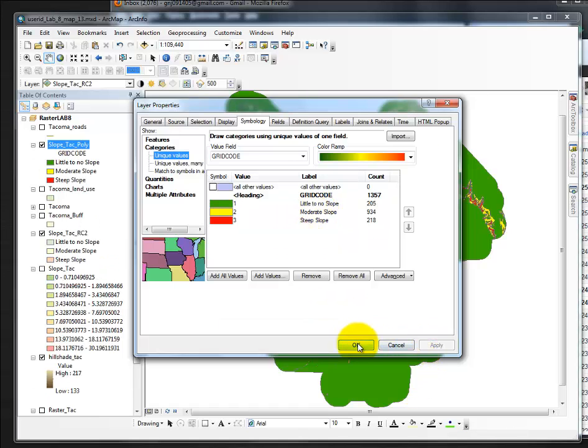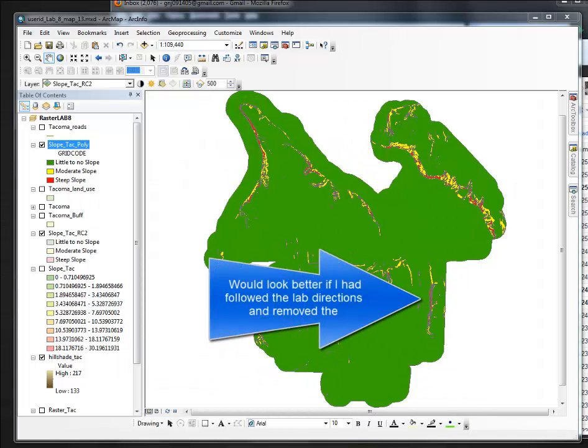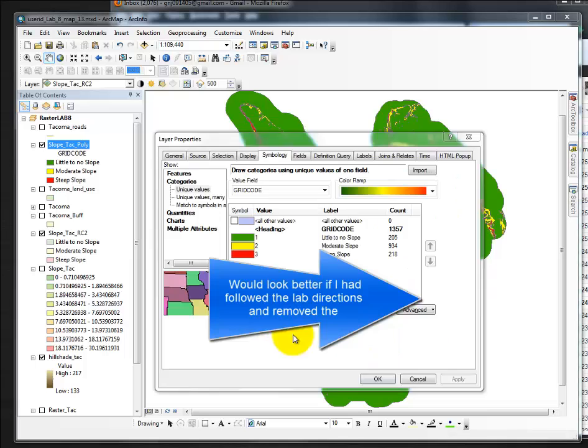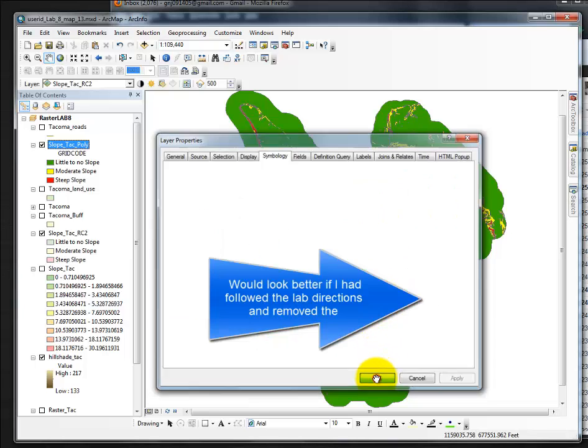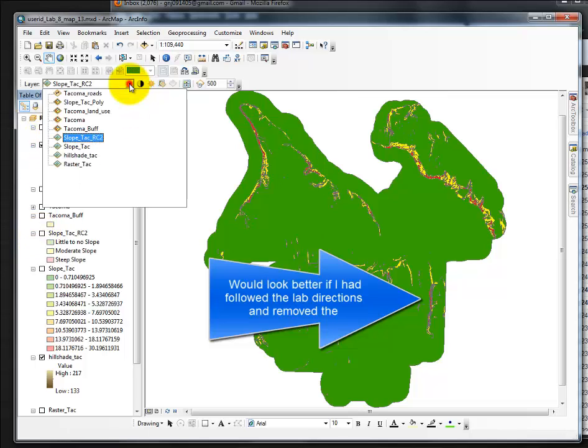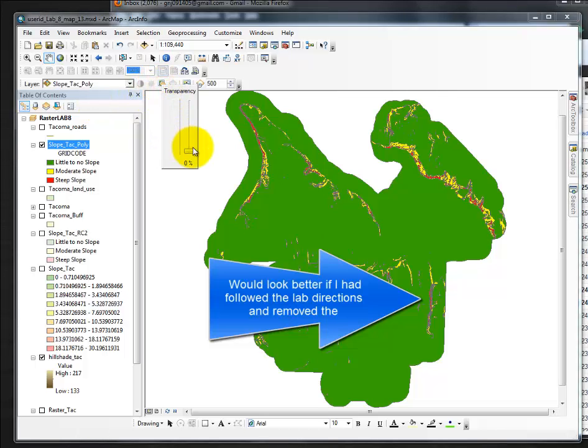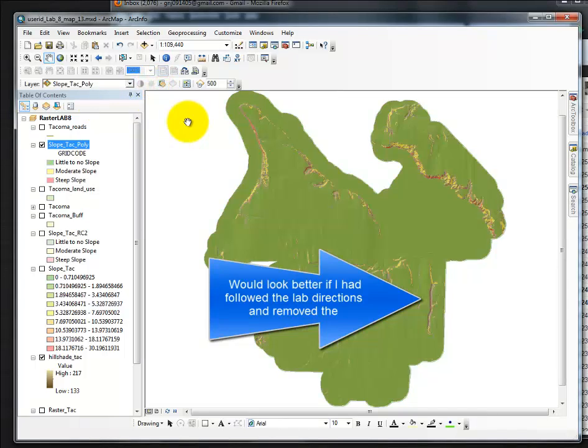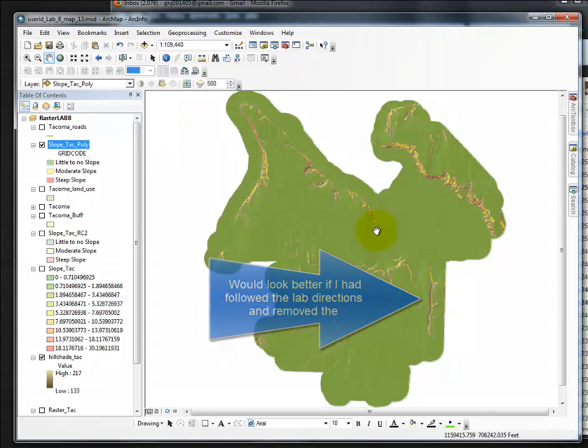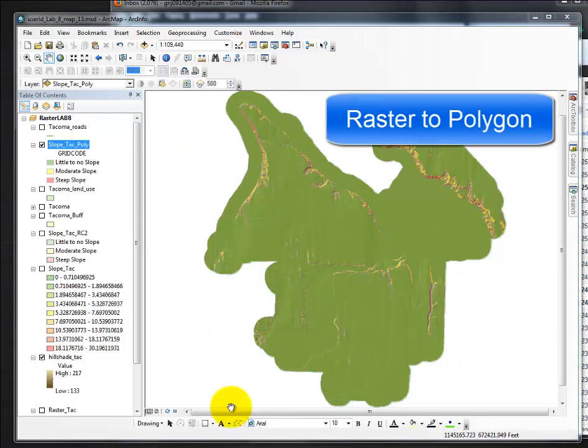move this out of the way, and there are my colors, or symbology. Say OK, turn off SlopeTac Rec, and then change the transparency of SlopeTac Poly, approximately 60%, and that looks pretty good. I'll keep it there,